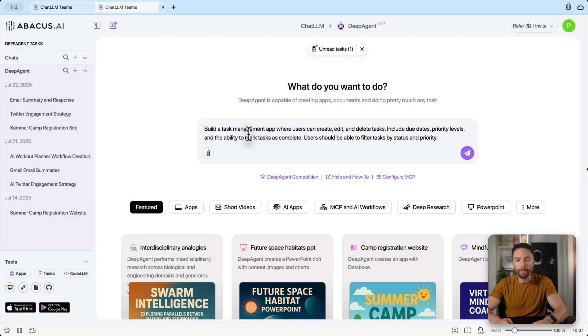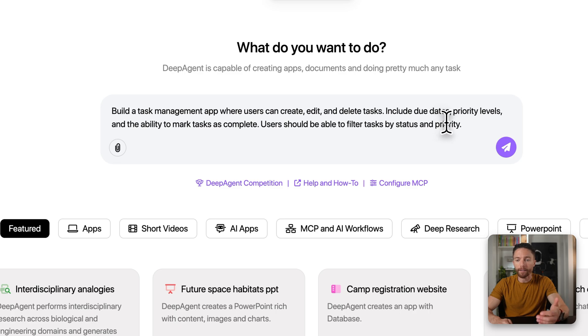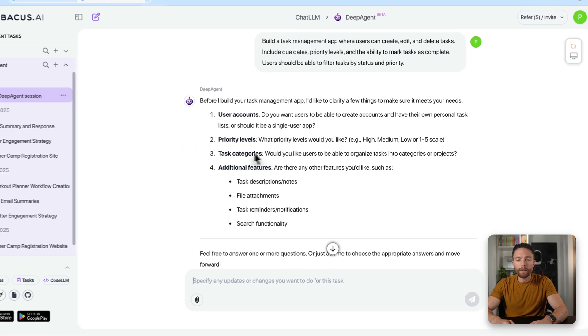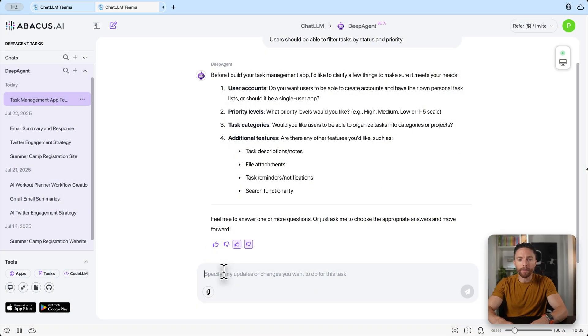Let's start by asking it to build a simple task management app — something where you can add reminders and tasks. I typed in: 'Build a task management app where users can create, edit, and delete tasks. Include due dates, priority levels, and the ability to mark tasks as complete.' I clicked submit and the first thing it does is ask clarifying questions to make sure you get exactly the end product you want.